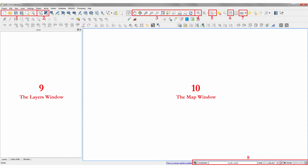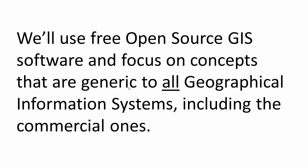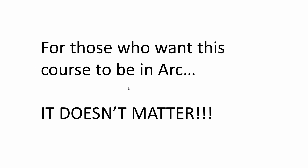And of course, I'll show you how to install the software and the course data set and explain all the buttons that we'll be using. We'll use free, open source GIS software and focus on concepts that are generic to all geographical information systems, including the commercial ones.